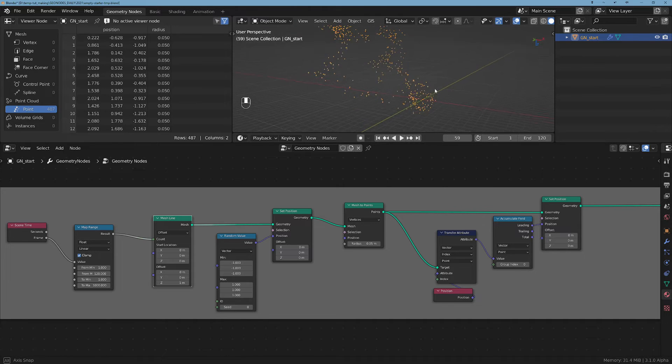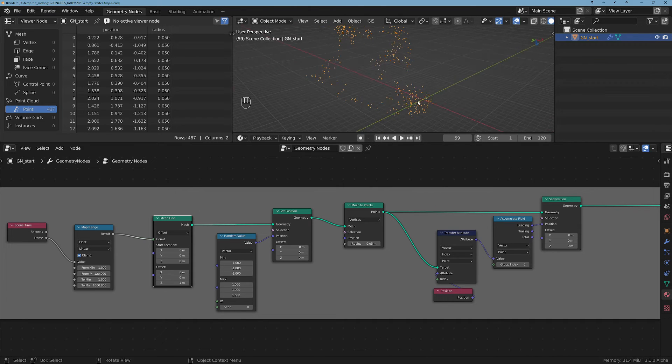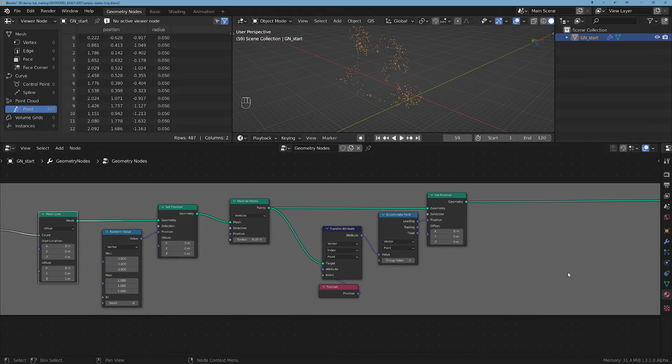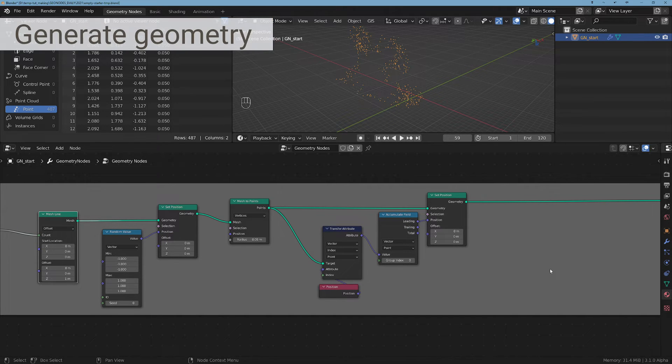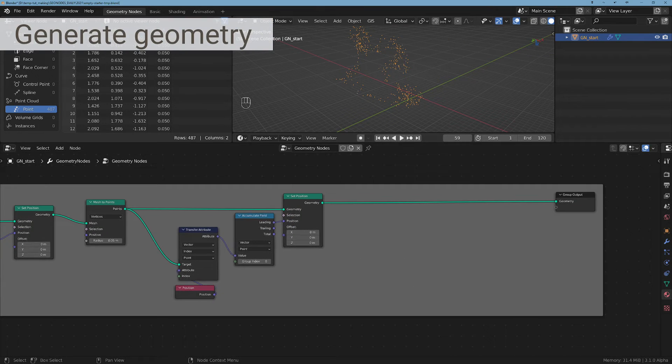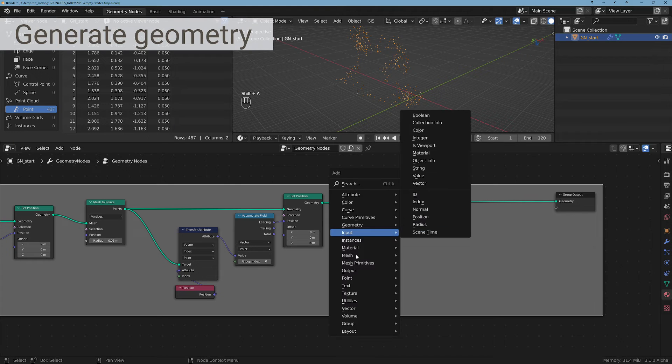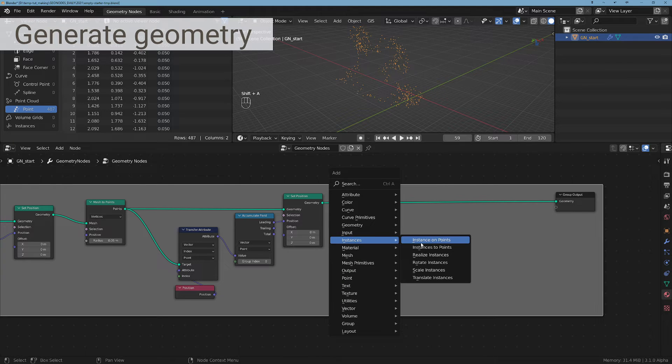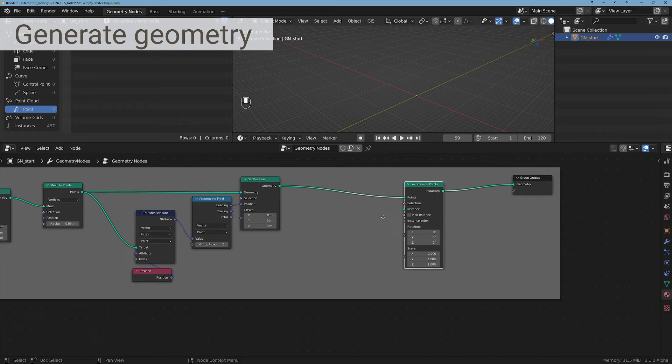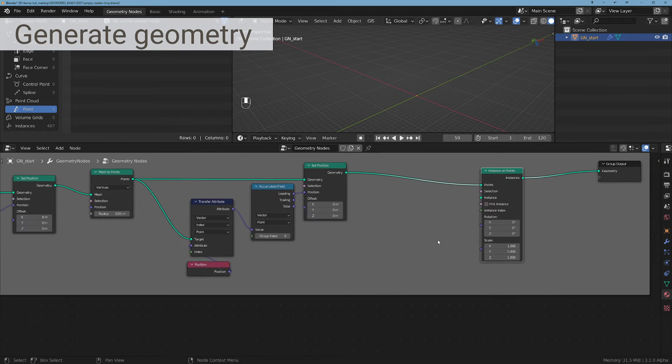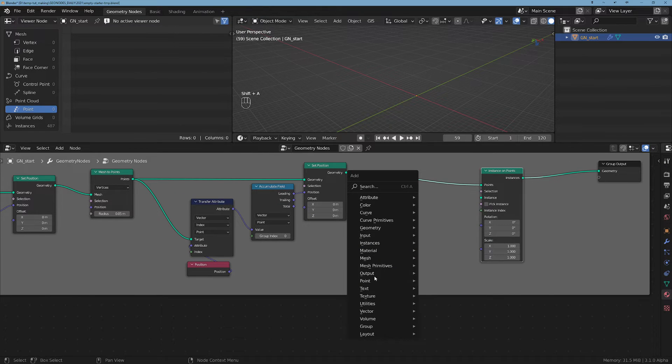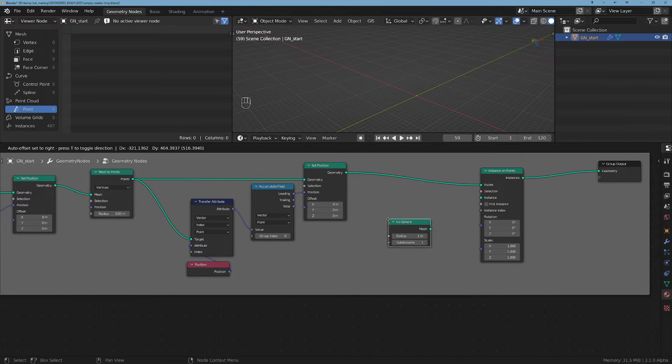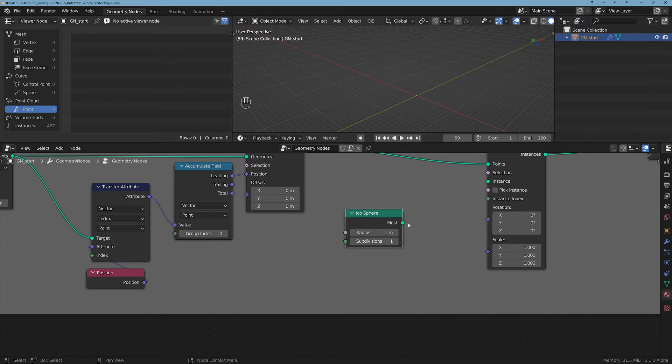So let's add some geometry to this. I'm gonna use an Instance on Points - this will be our point - and for the instances I'm gonna use an Icosphere, plug it here.